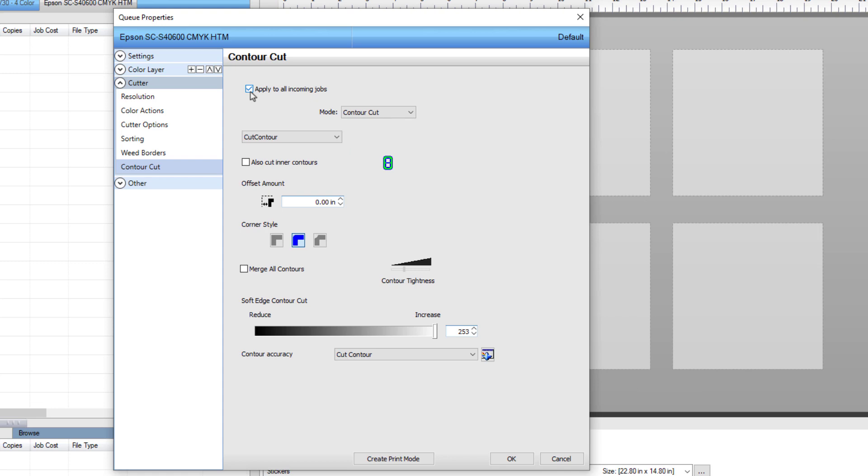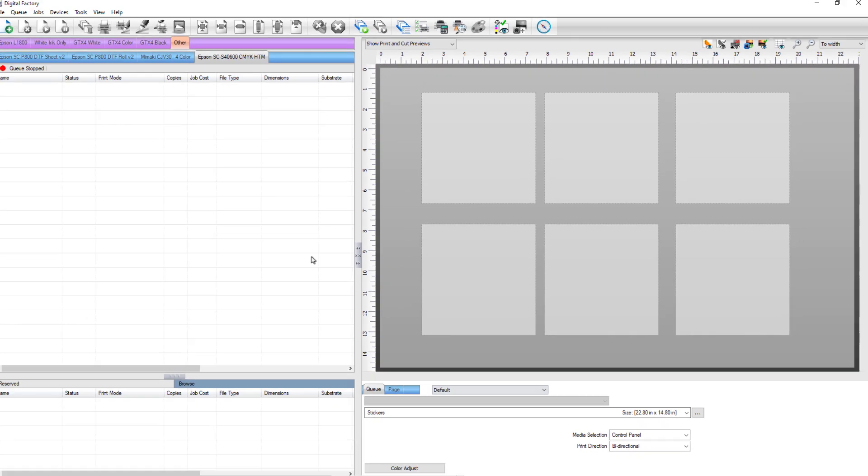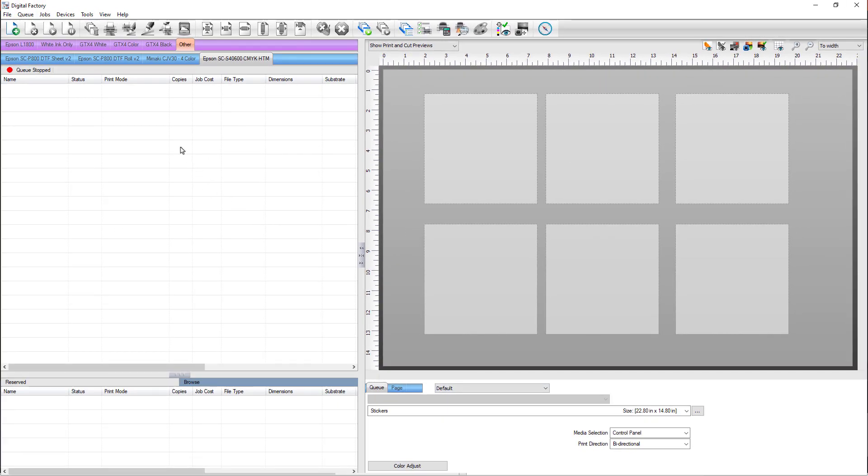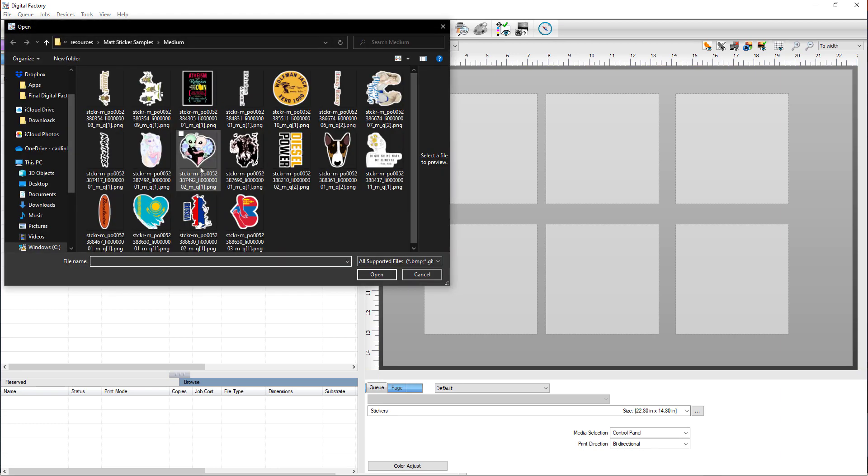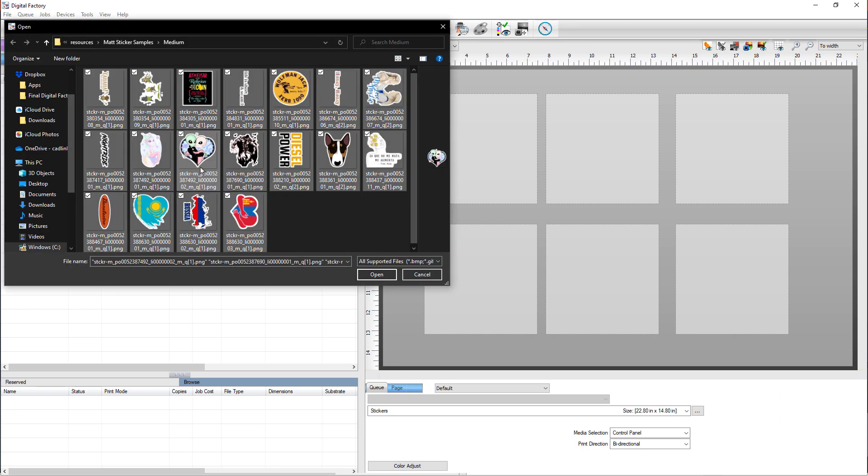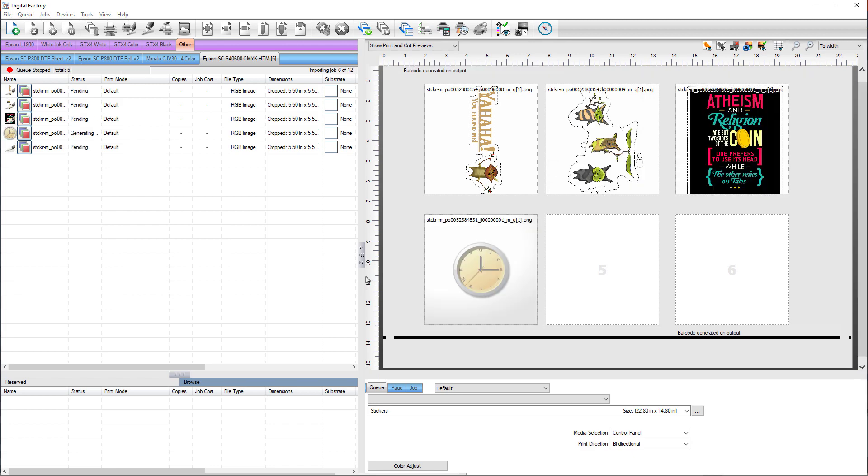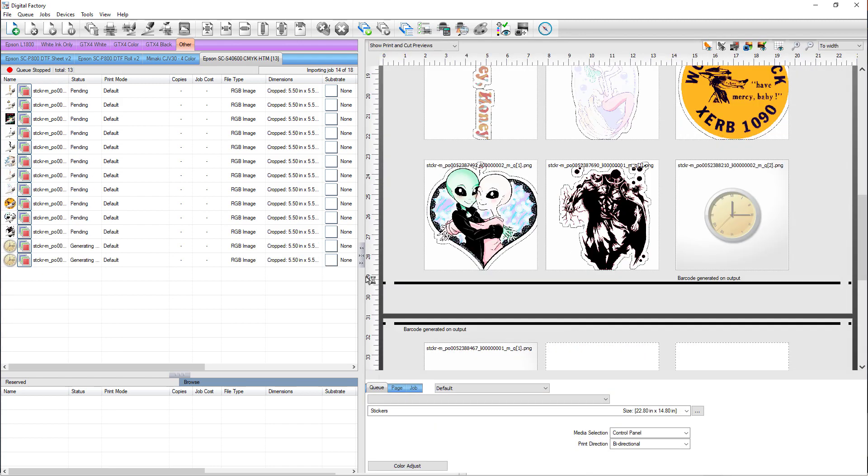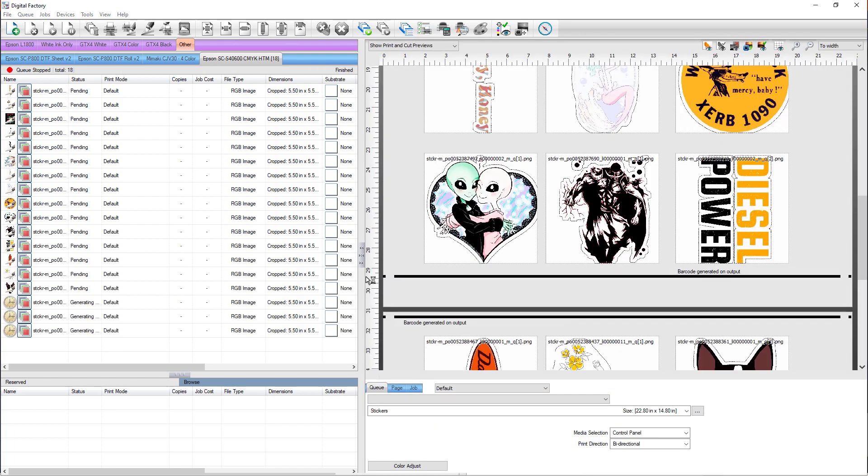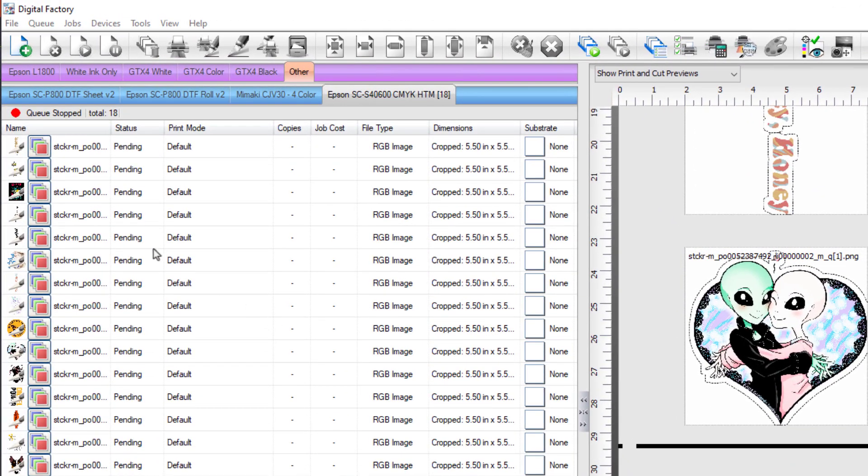Once everything is set up, the stickers can be imported. Right-click on the queue area and select Import File. Navigate to the location of the stickers, select all, and click Open. The slots of the templates will be populated with the imported stickers, and barcodes at the top and bottom of the page will be generated when the jobs are ripped.